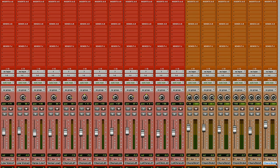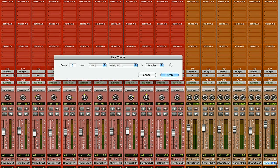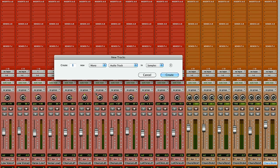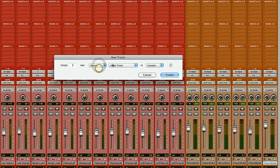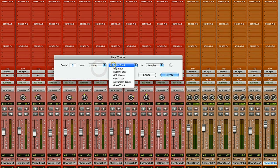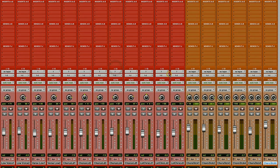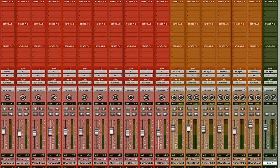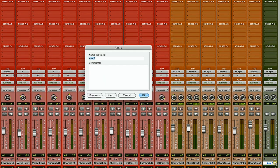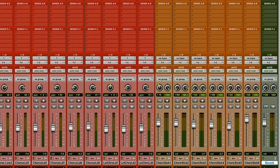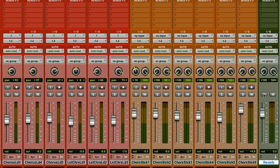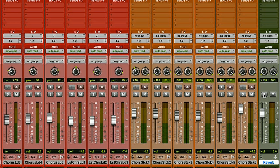Again, it's Command Shift N or Control Shift N on a PC. Select stereo for my reverb and aux input again, and press create. I'm going to give it a name. I'm going to enable solo safe so that way when I solo my vocal or snare drum, I'll still be able to hear the reverb on it. I'm not going to recolor my effects sends because I like the green color that they come in.